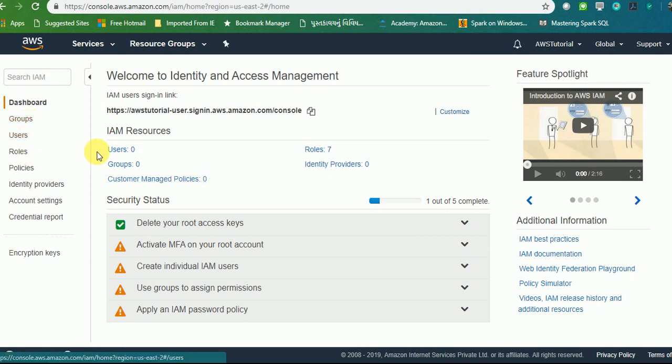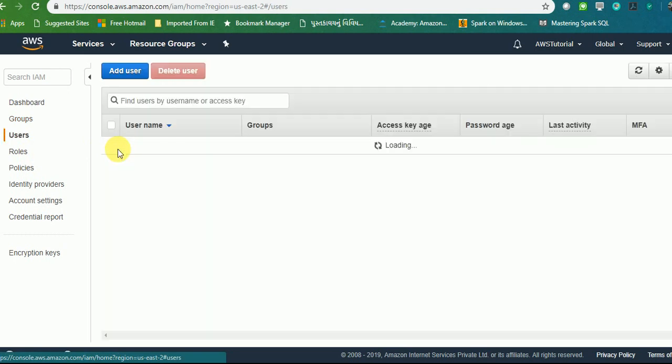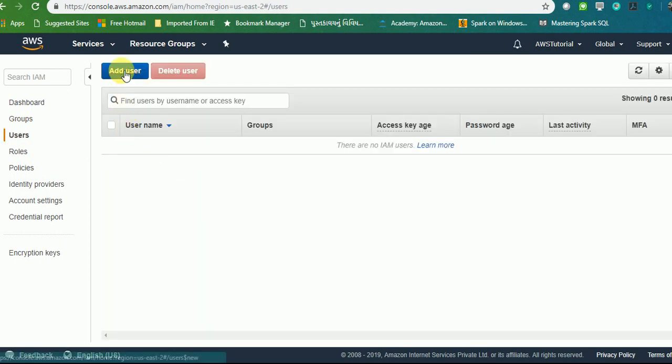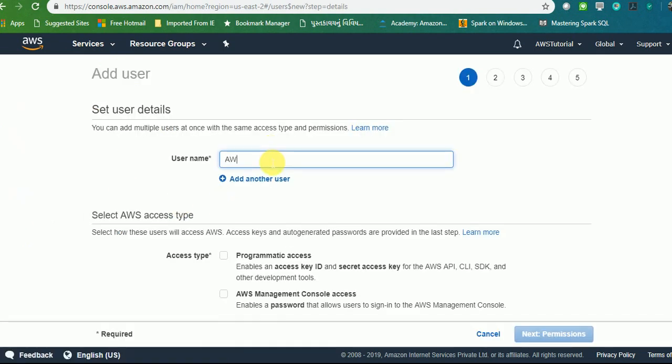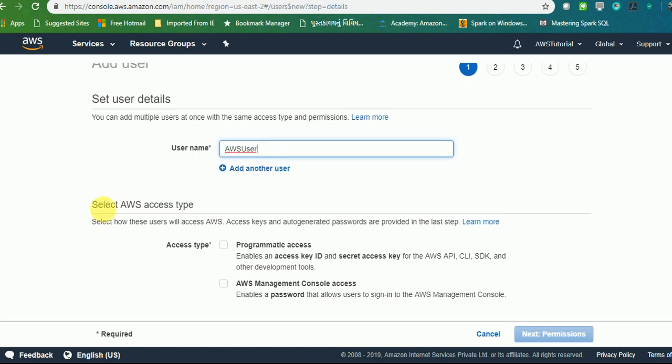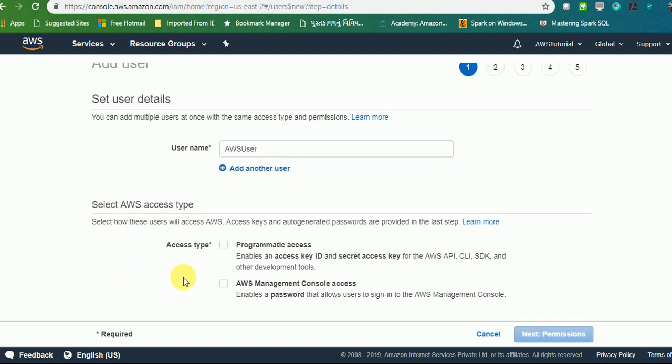You need to first create a user. I'll show you how we can create a user. Once you log in, you need to create a user. Give a name—I'll give it AWS User. Here you will see Select AWS Access Type where you can have programmatic access as well as AWS Management Console.